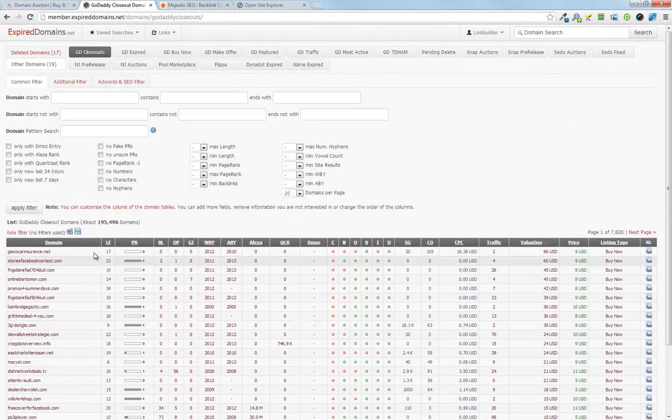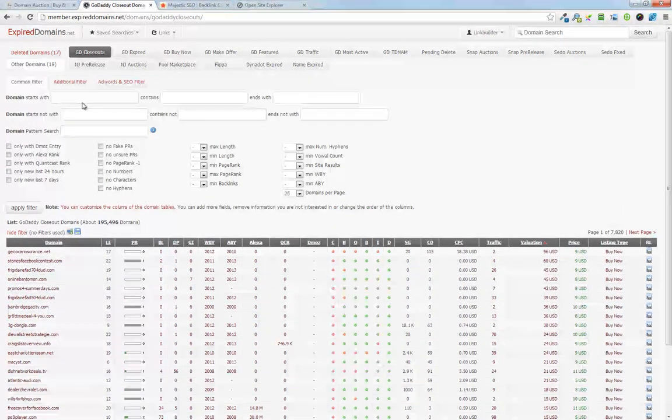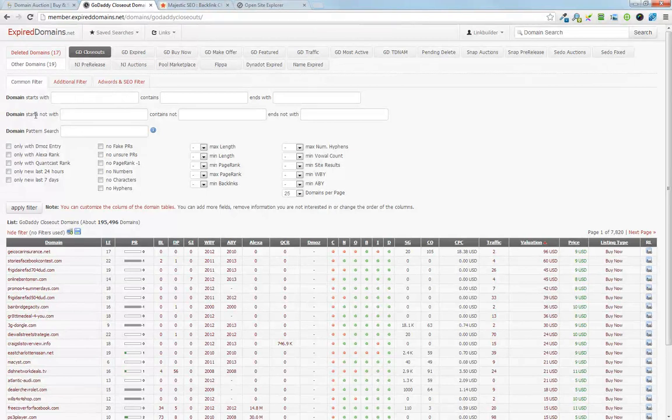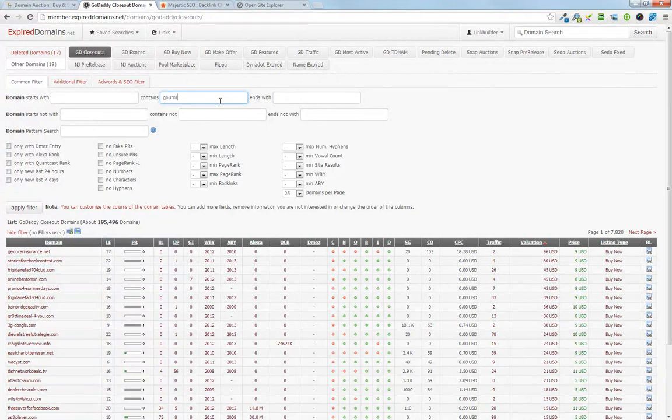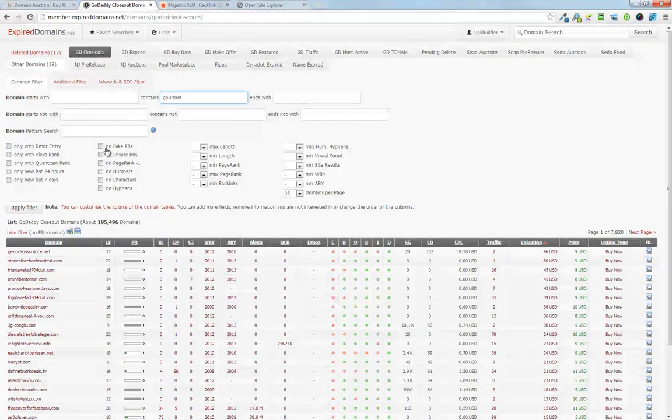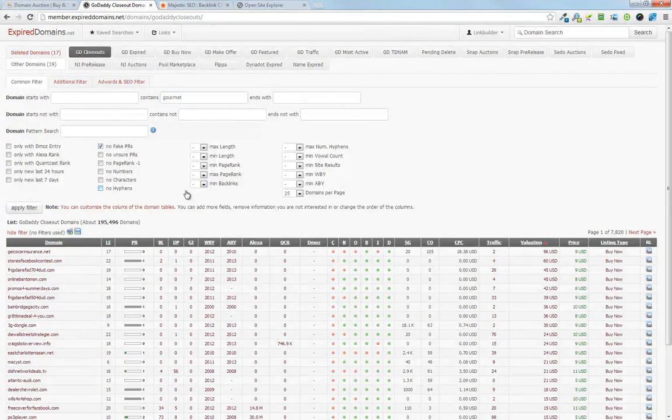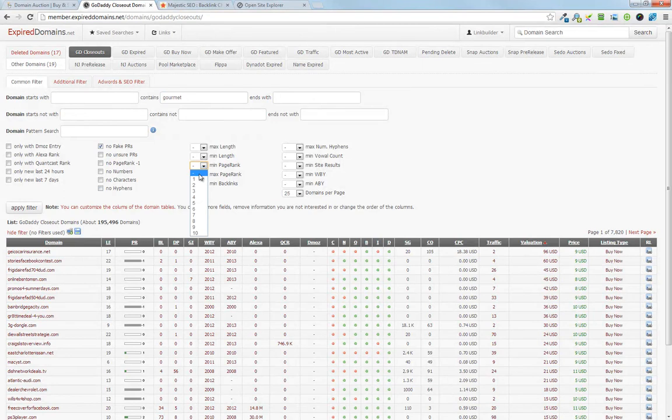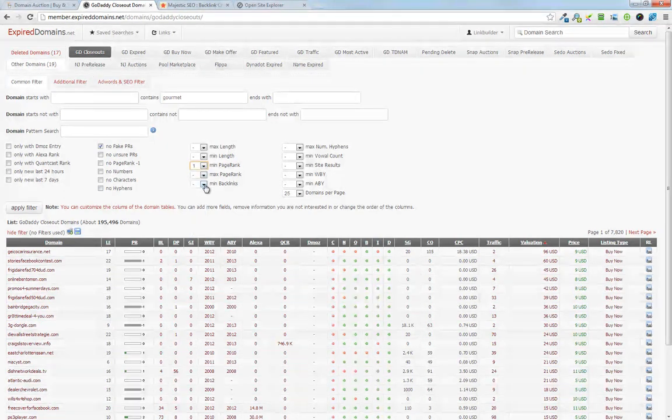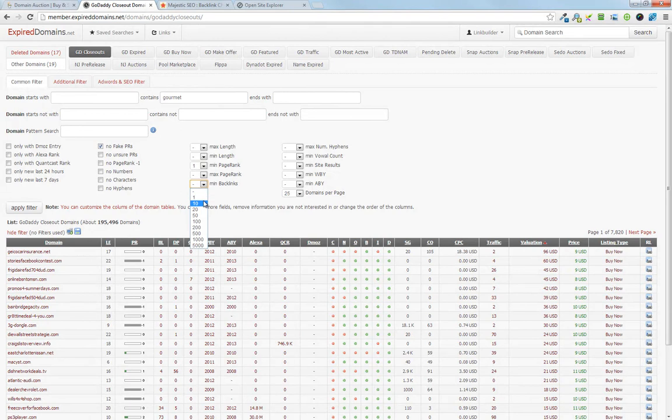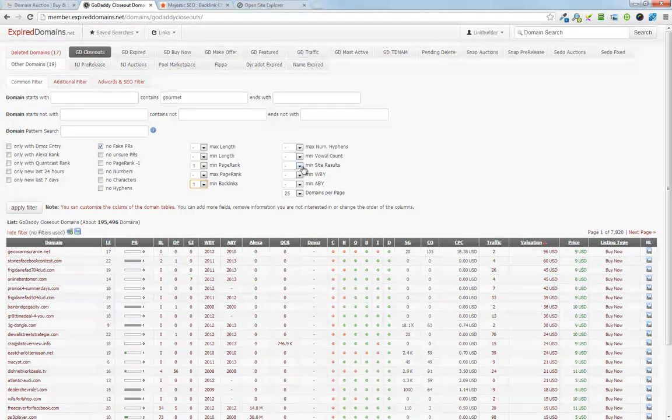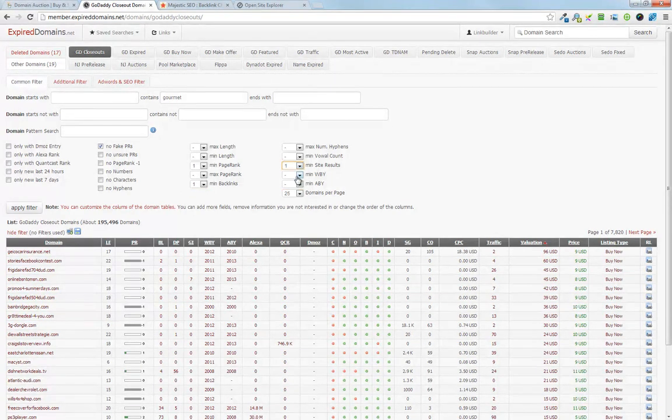Hit show filter and here's where the power comes in. So domain contains, I'm going to go with gourmet, we want no fake PRs, minimum page rank one, but I don't care much what page rank. Minimum backlinks one and minimum site results one.